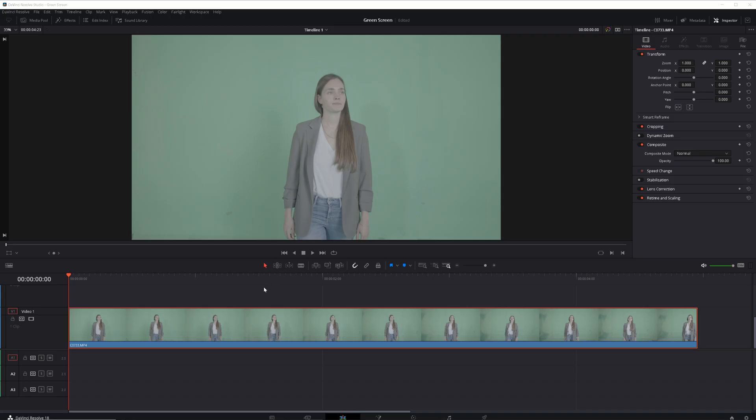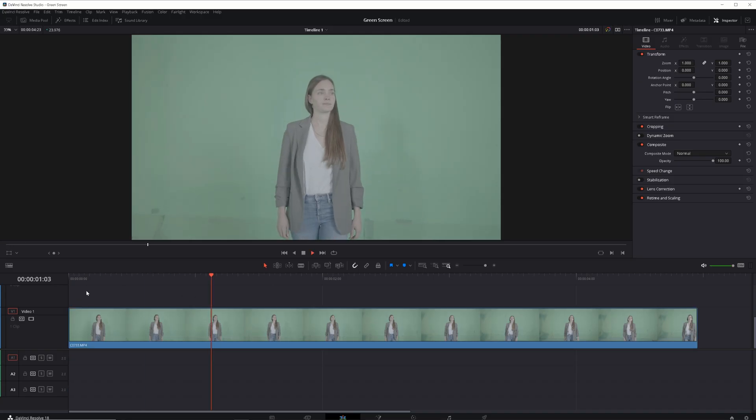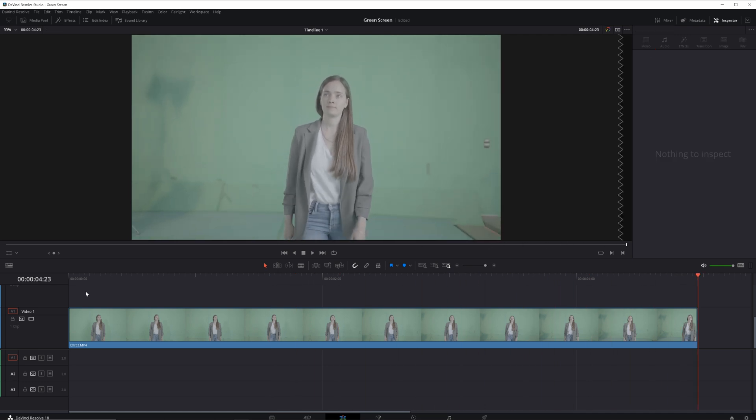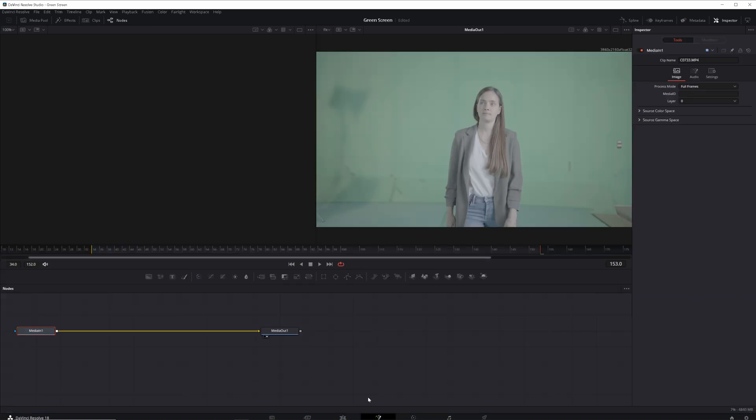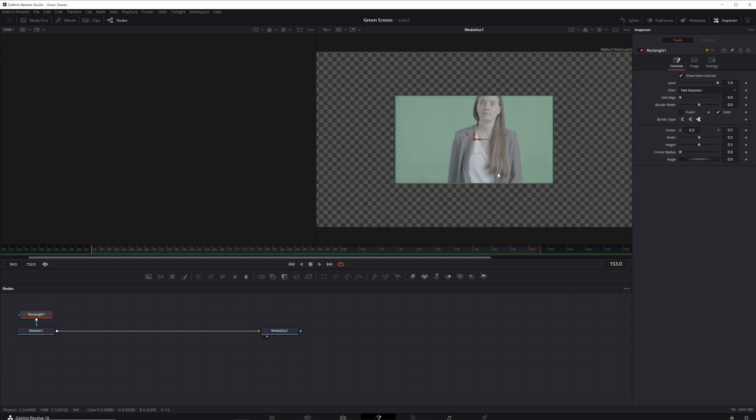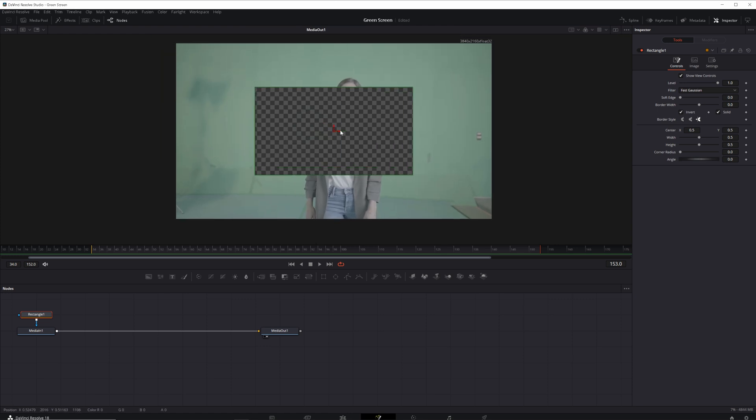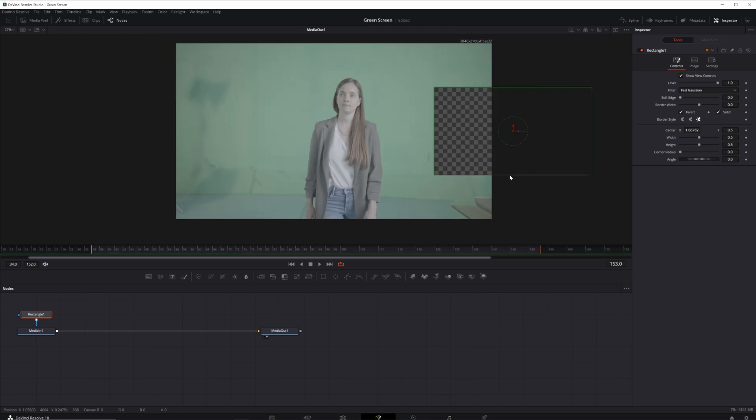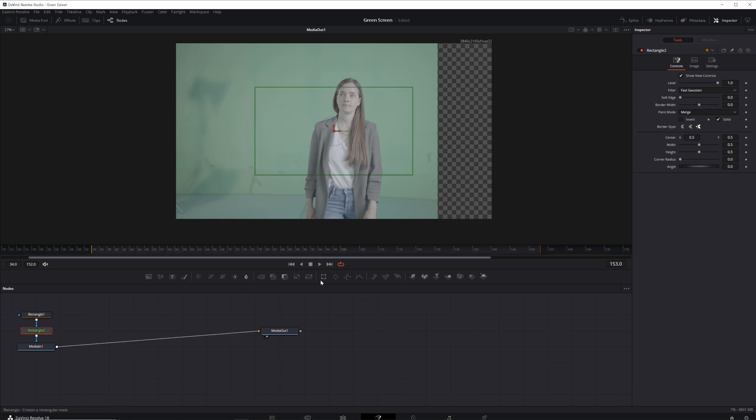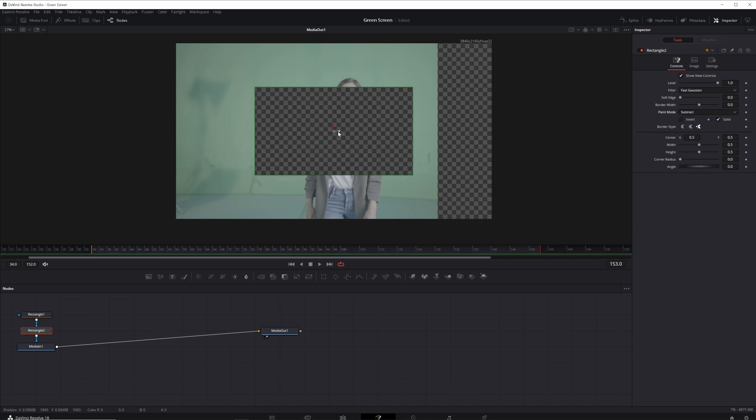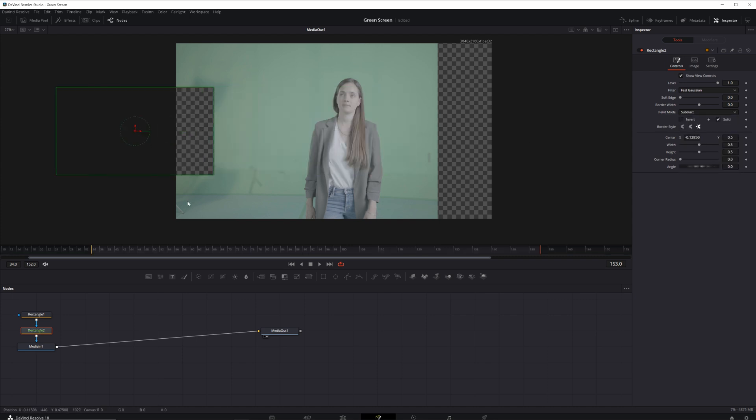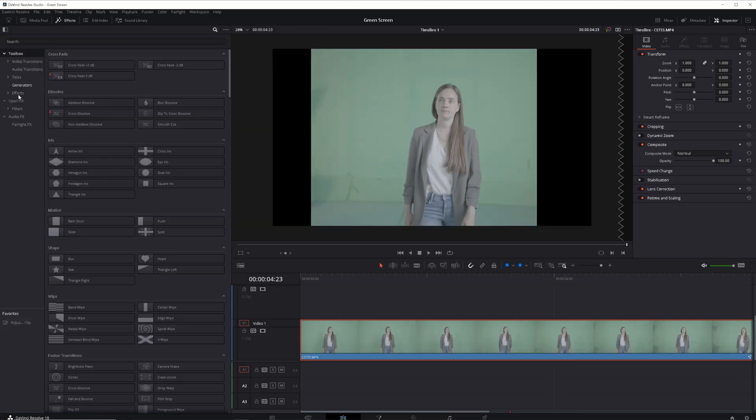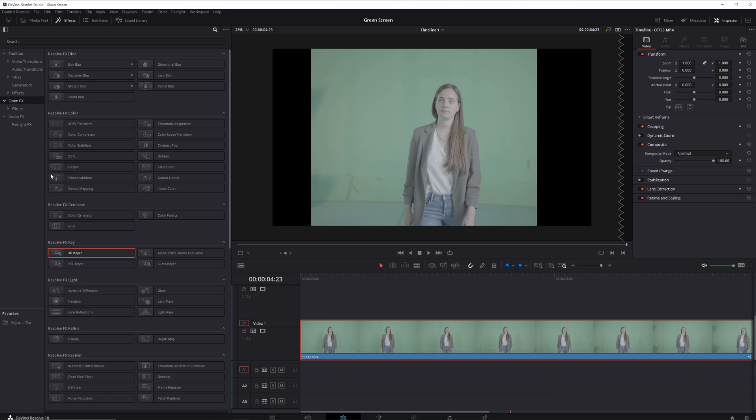Now, when we have our footage ready, it's time to remove the green screen background. Here is the footage I've chosen from the green screen shoot. First, I have to manually mask out things that are not green. I will go to the Fusion tab and add a rectangle as a mask. Then, I will add another mask, change the type to Subtract and remove things from another side. Great! Now we can remove the green screen. Open the FX tab and find 3D Keyer in the Open FX panel. Add it to the footage.